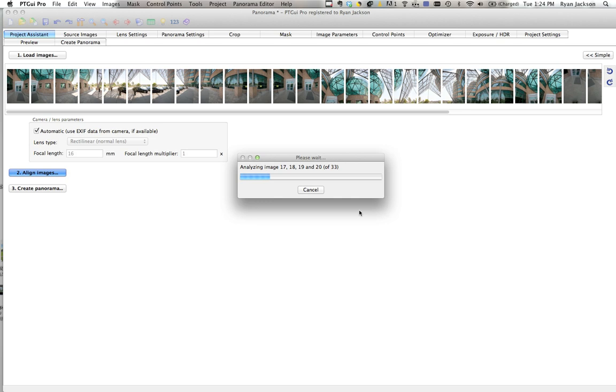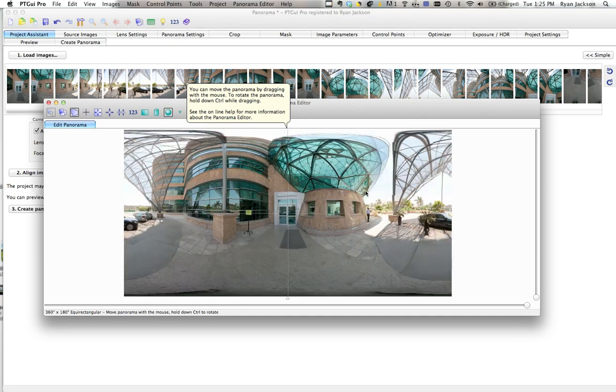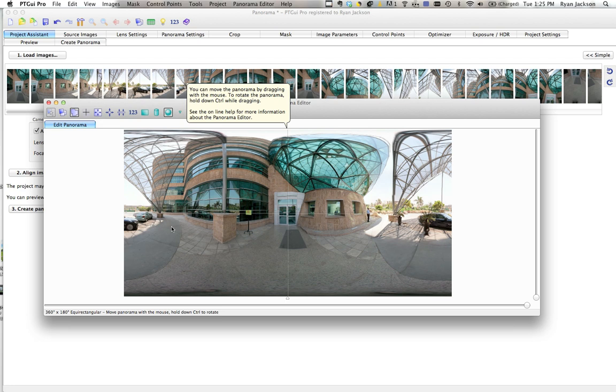As long as you had enough overlap between all your images, it should automatically know how to stitch them. There we go. No errors, which means it should be good.